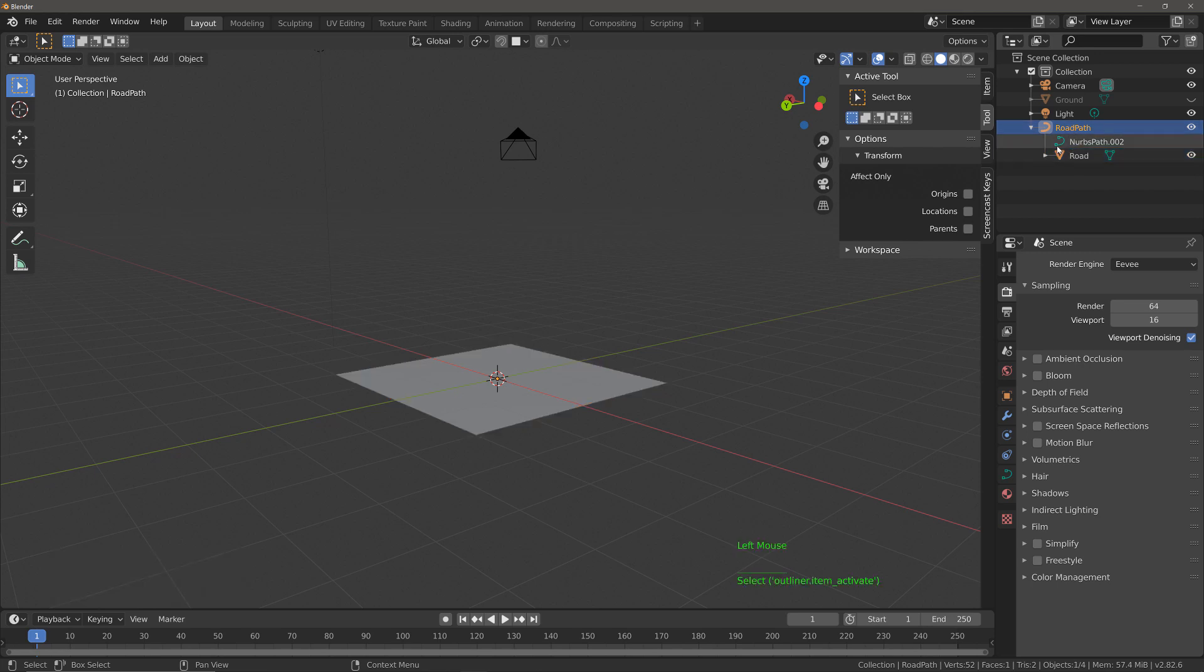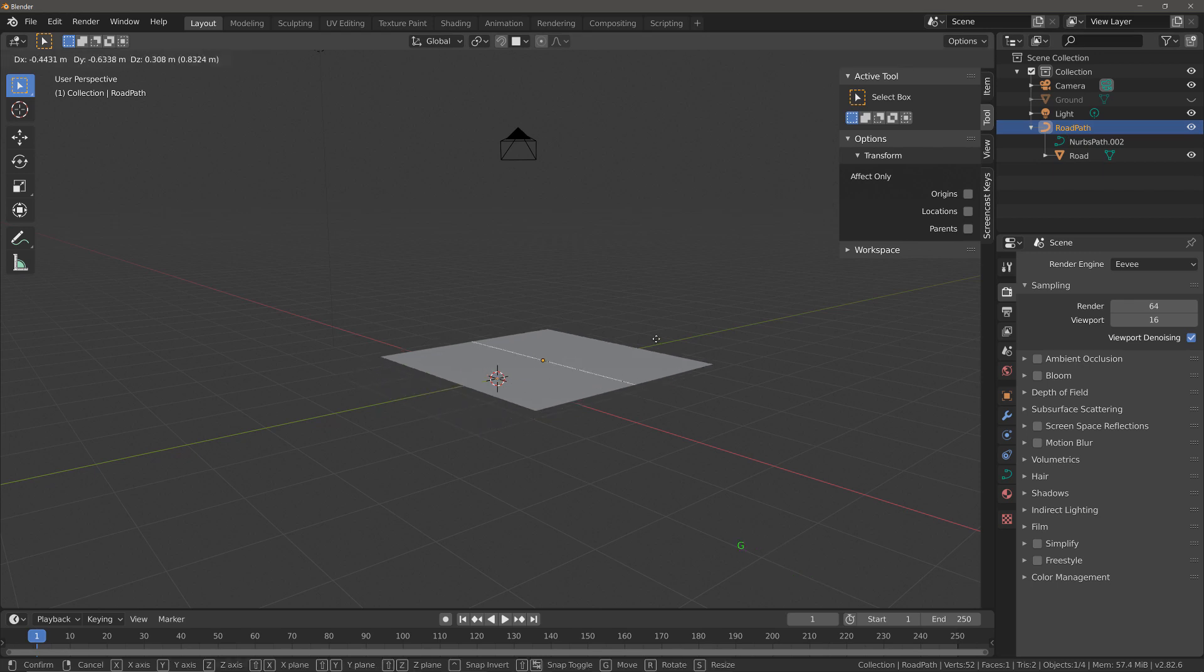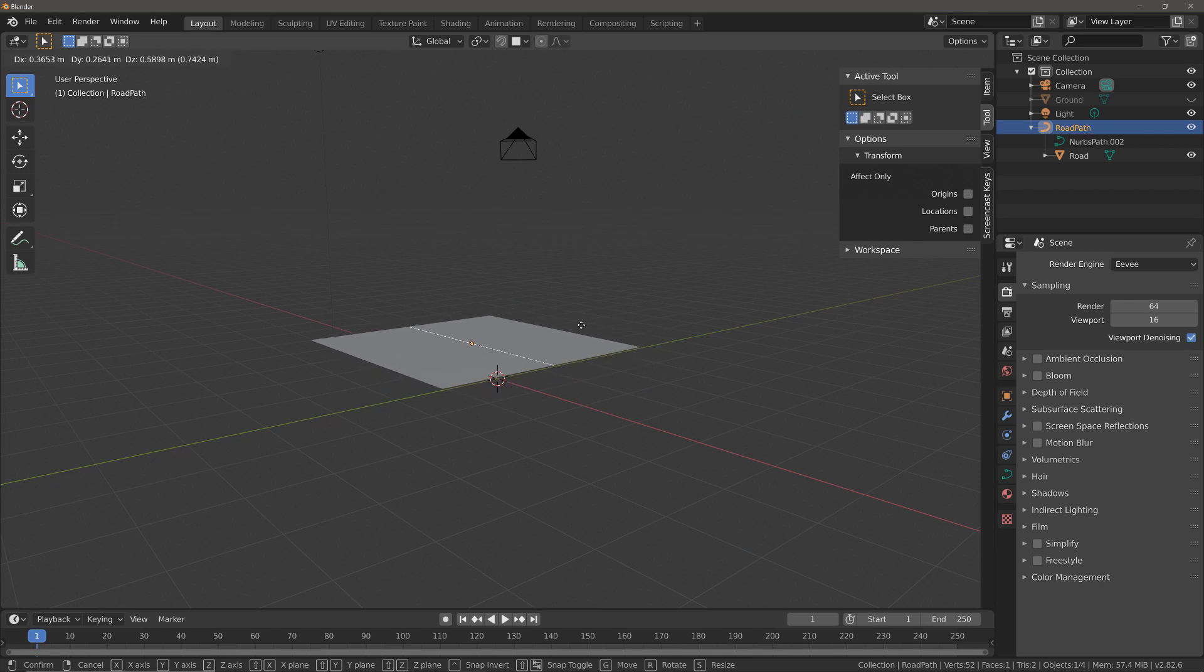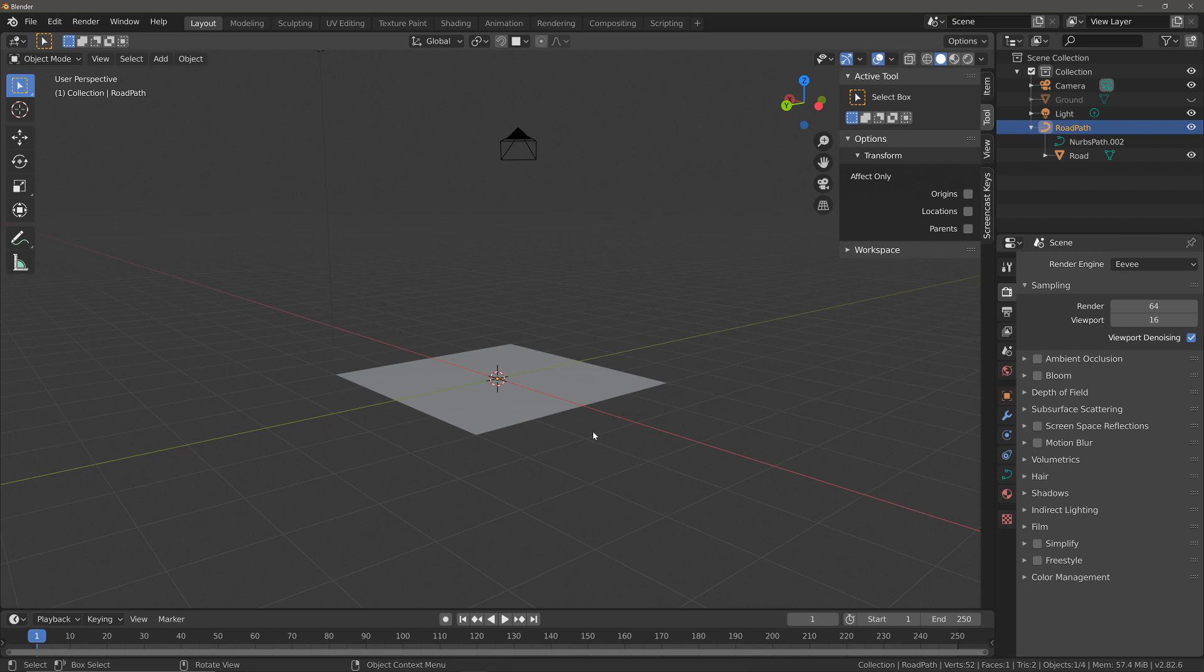So select the road path itself and hit the G key to confirm that you are able to move both the path and the road object. Hit the right mouse button to cancel that operation.